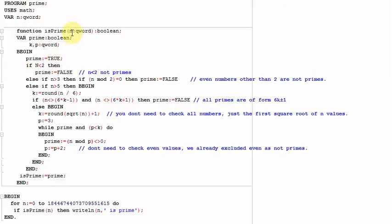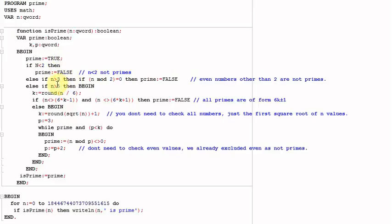n is the number we want to check for primality. I start by assuming the number is prime, then go through a series of tests to exclude it if it's not. My first test: if the number is less than 2, it's definitely not prime — negative numbers, 0, and 1 are not prime — so immediately the test returns false.